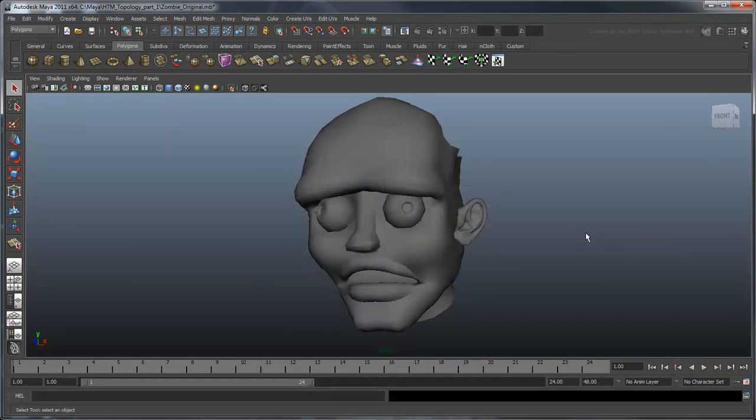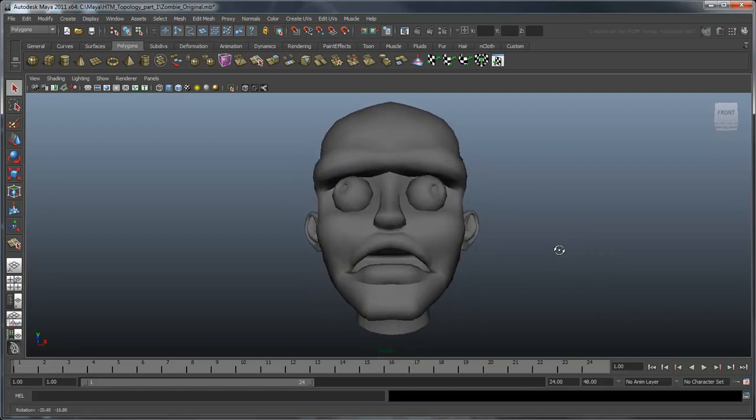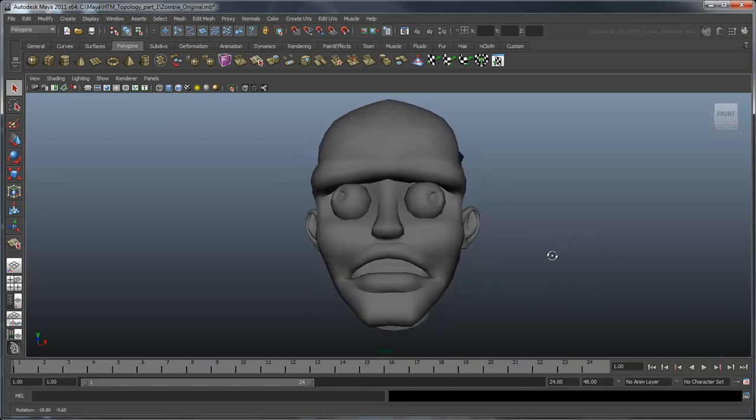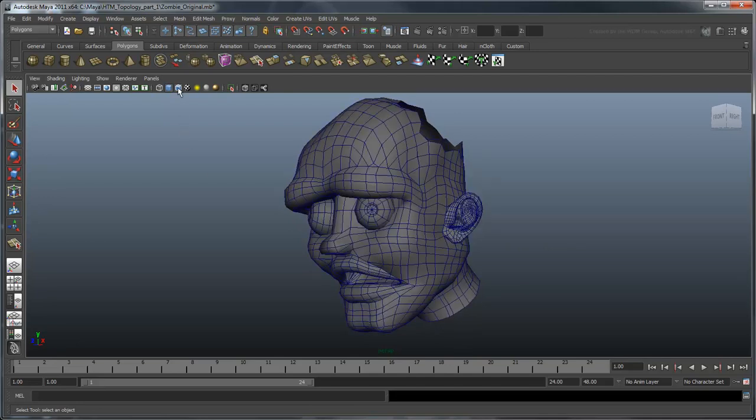For example, let's take a look at this zombie head. At first glance, it looks okay. It certainly looks like a head, especially with its cartoony, exaggerated facial features. However, if we look at the mesh, it soon becomes apparent that the topology is a mess.